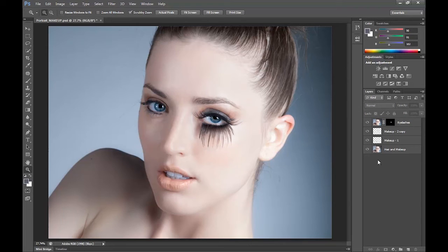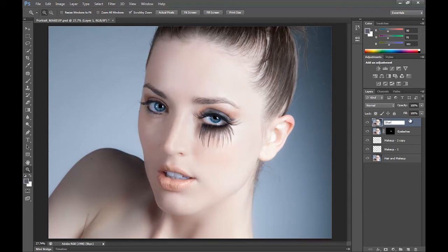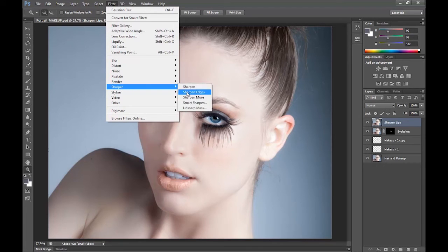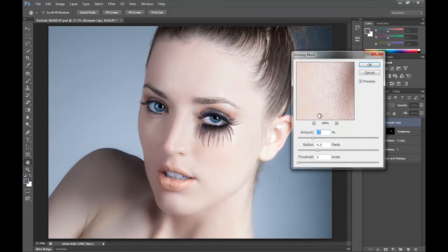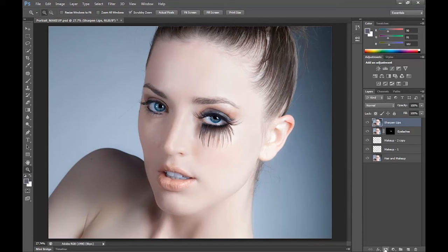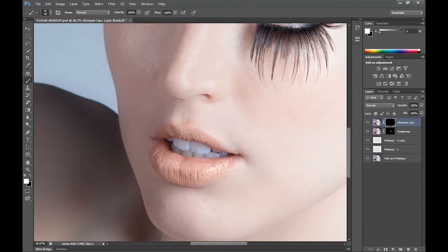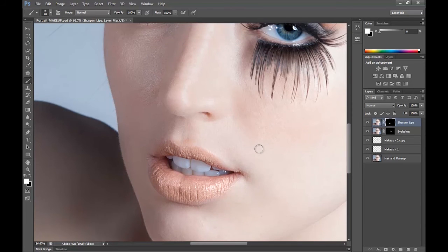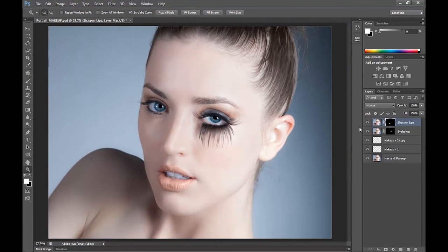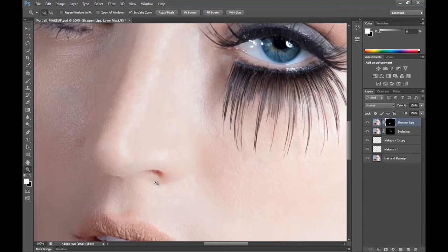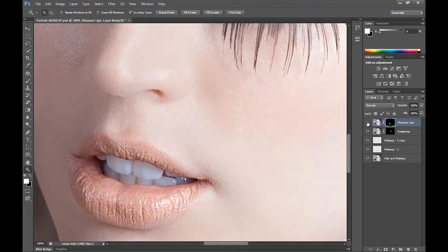Now we're going to do the Ctrl-Shift-Alt-E merge again and name this layer Sharpen Lips. Go to Filter, Sharpen and Unsharp Mask with an amount of 50. Hit enter, then make a black layer mask by holding Alt and clicking the layer mask button. Zooming onto the lips, grabbing the brush tool set to white, and painting over the lips — this will make them slightly more sharpened and enhanced than the rest of the picture. Before and after, both at fit screen and at actual pixels.